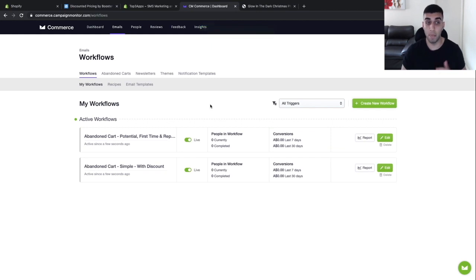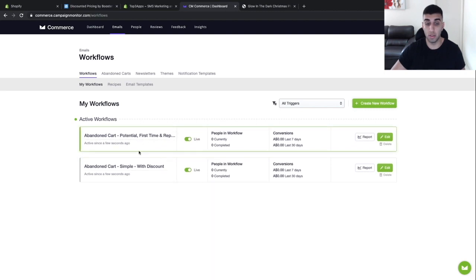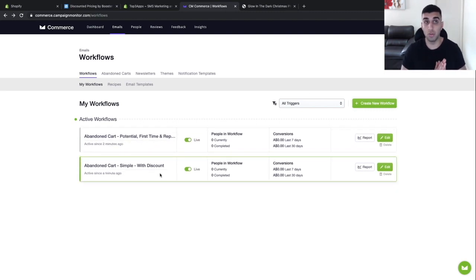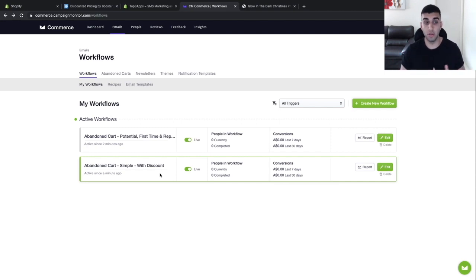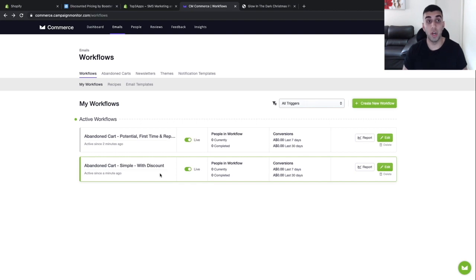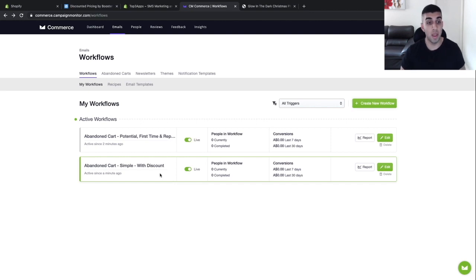Now we have two abandoned cart emails going out, plus our SMS marketing as well. That's pretty much it for CM Commerce — it's very simple, just make sure you turn those two on. These three apps will help boost your sales a lot. I use them across all my stores because in my opinion they're the best three apps you can get. That's it for this video — I've shown you guys the top three best apps. If you enjoyed this video, be sure to leave a like and subscribe. See you guys next time.